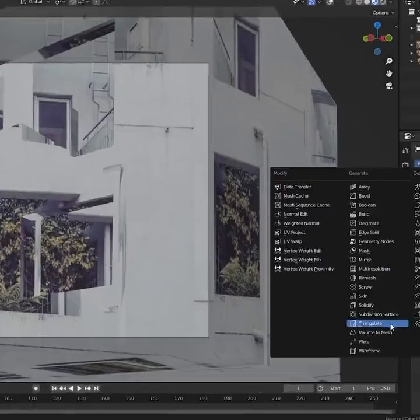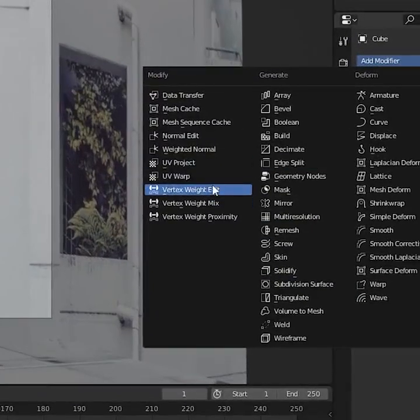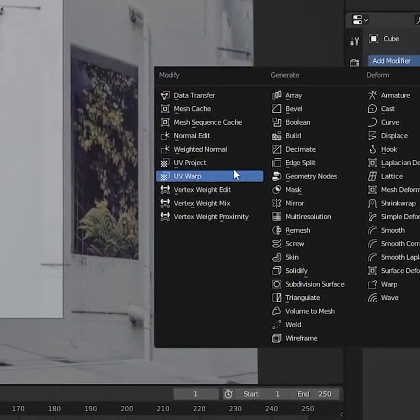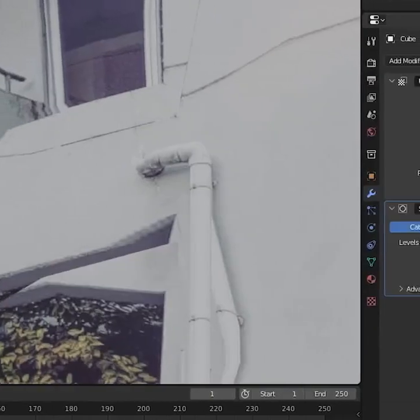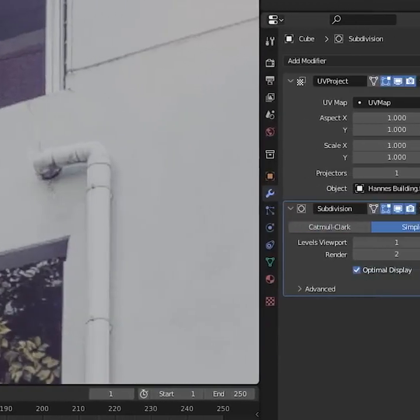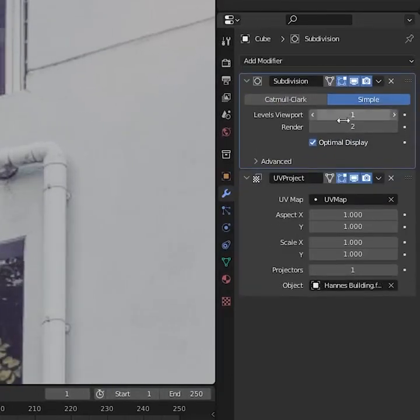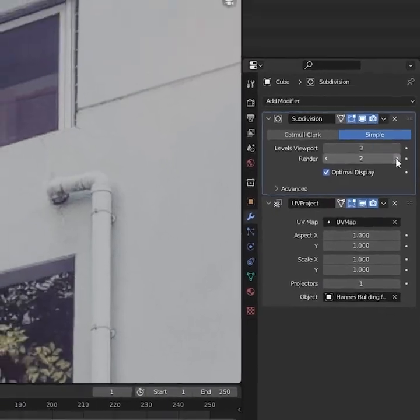Time to project our image onto our geometry. Open Modifiers, select UV Project and set our camera, then set the aspect ratio. Then add a subdivision surface and set it to a high number. Make sure to place it before the UV Project.